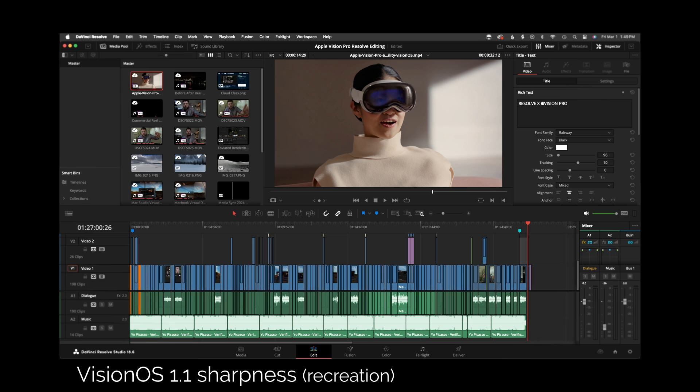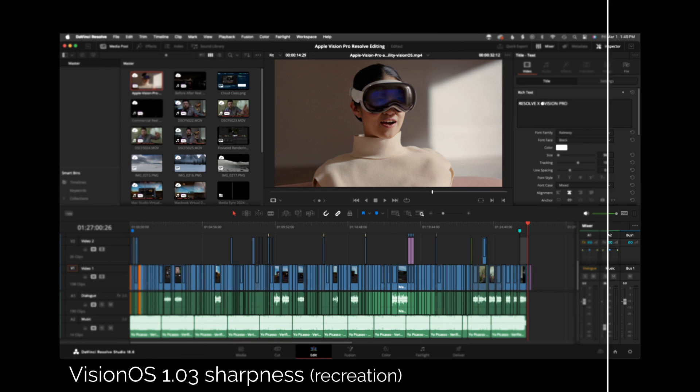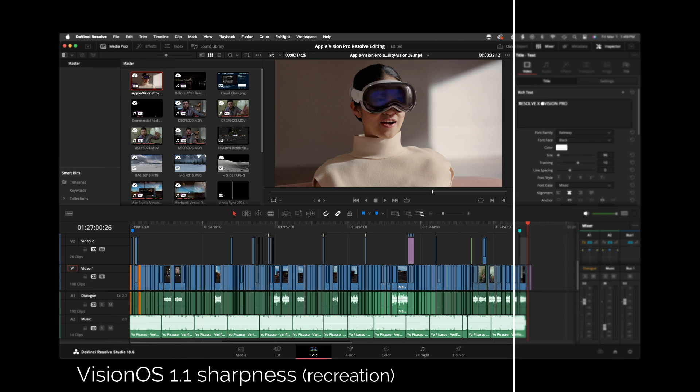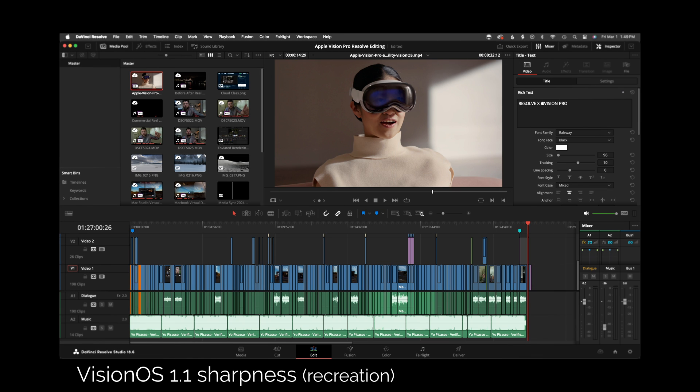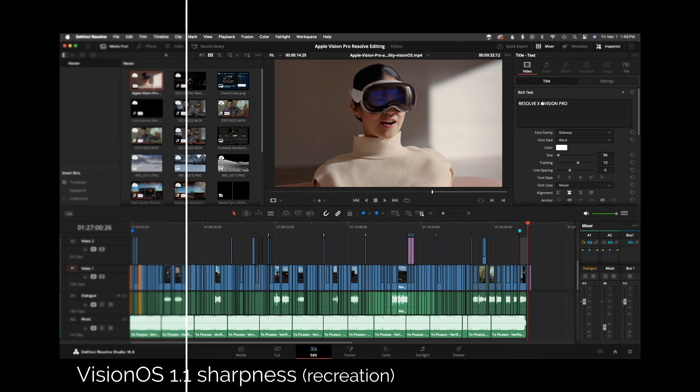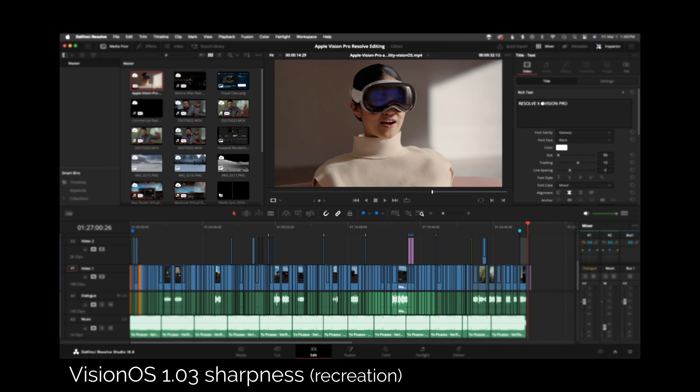The foveated rendering—if you don't know what that is, it's when things you're looking at are very sharp and then things blur out to the outside. Before, I feel like it was too aggressive, too strong. You could see it very obviously.